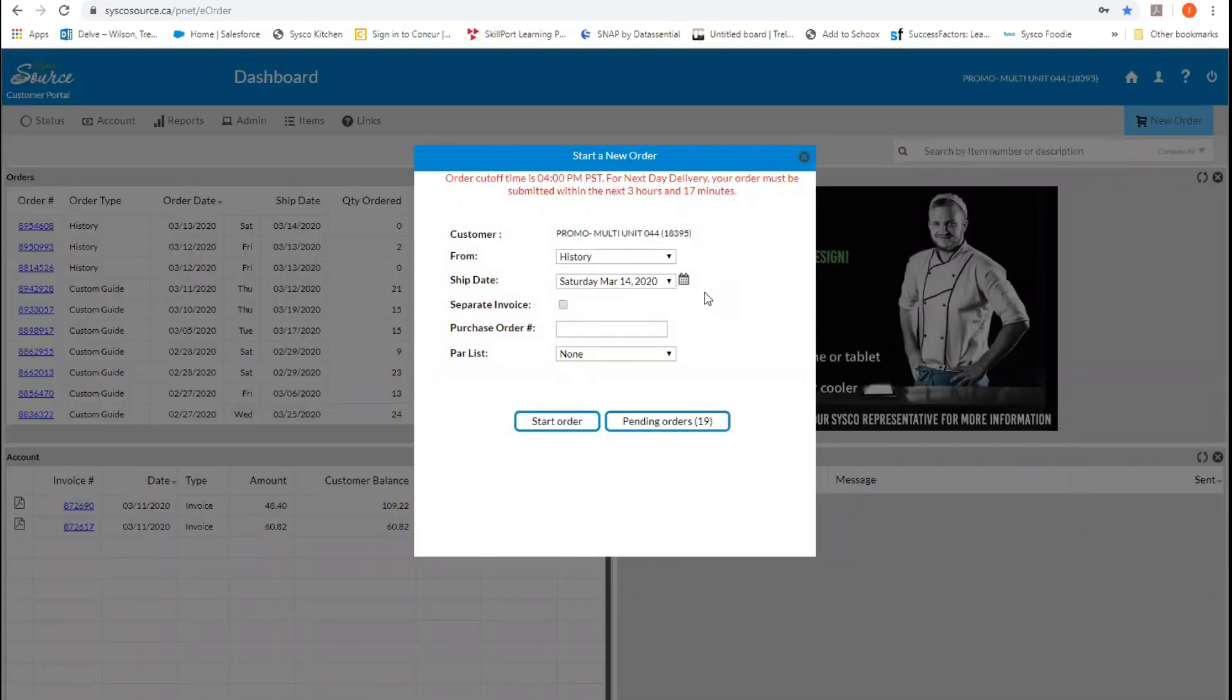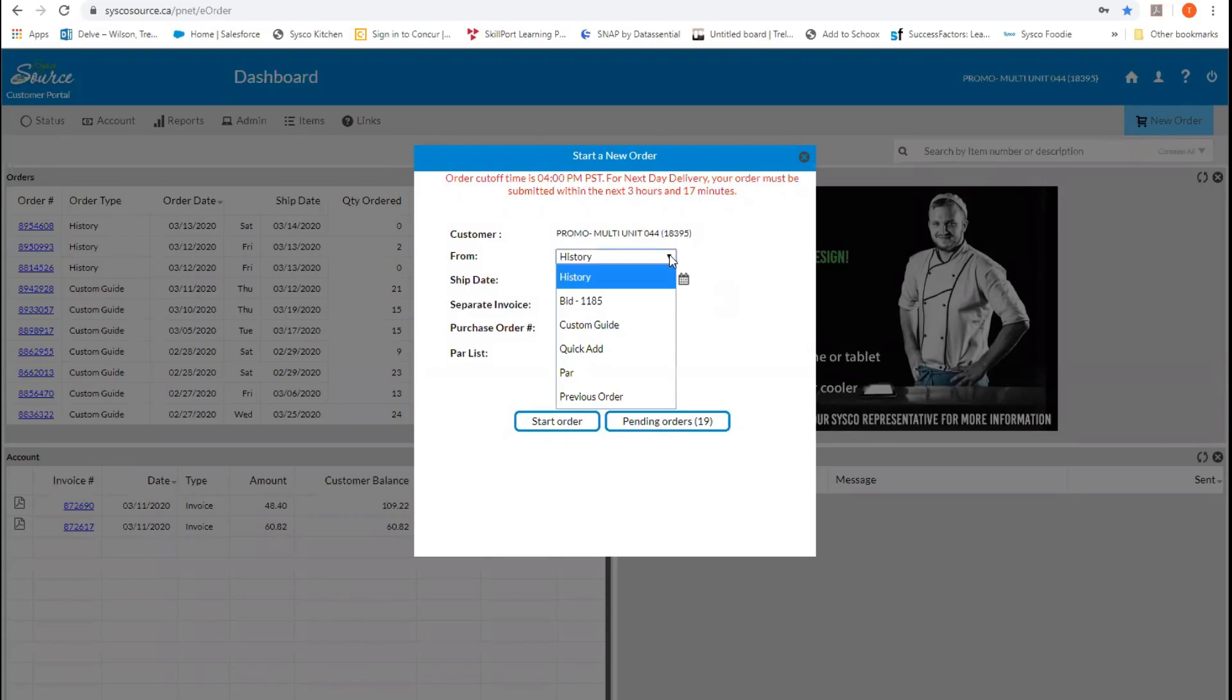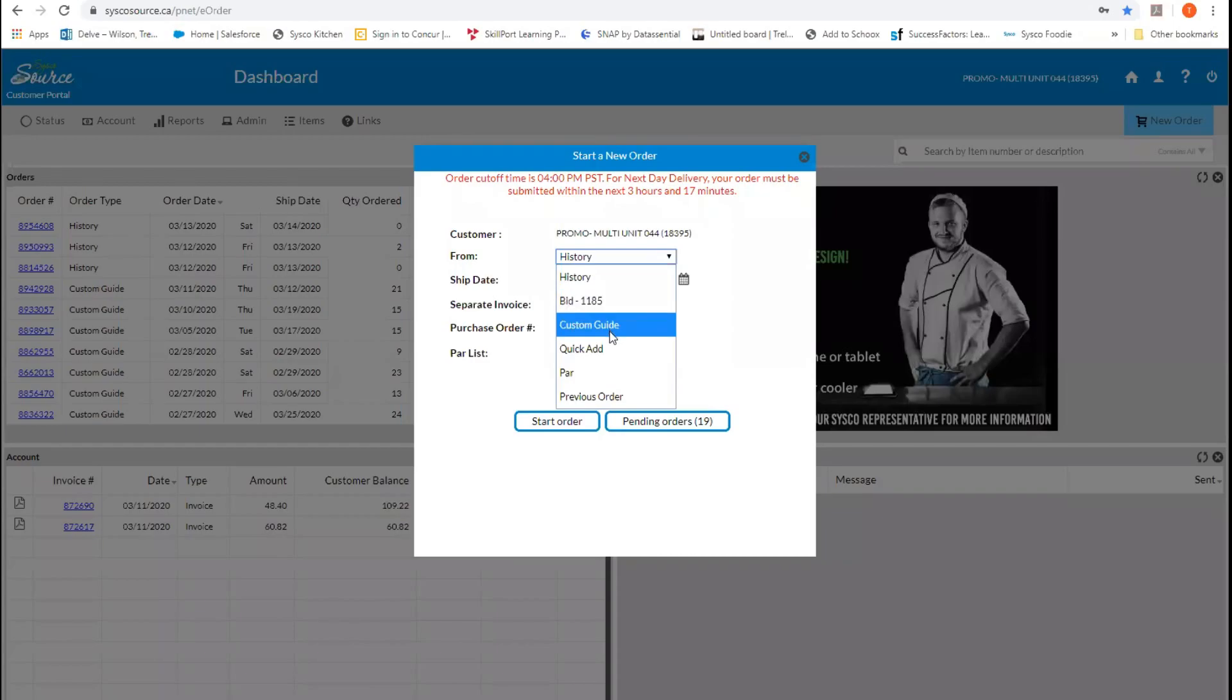From here we need to select a few things before we get started with our order. First thing we look at is how we want to place our order. We have a few options. You can choose your history, which shows you products from the last 18 months that you have ordered through Cisco. You can order through a bid or through a custom guide. A custom guide is something that you have created that represents your ordering or your sales associate has created this for you as well.